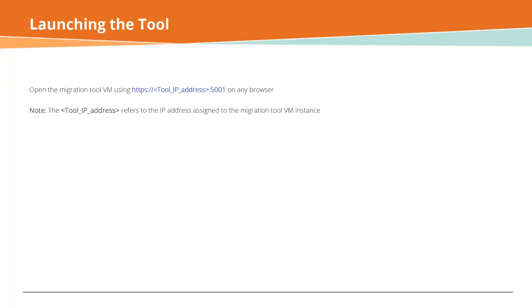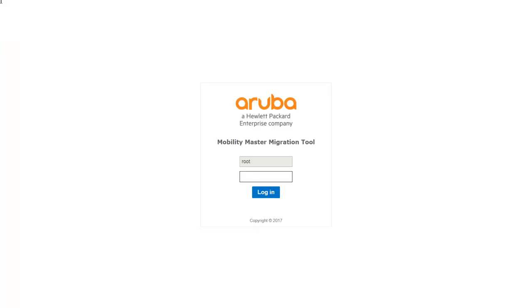Launch the Migration Tool through HTTPS on any browser using the tool IP address and the port number 5001. Note that the tool IP address refers to the IP address assigned to the Migration Tool VM instance.